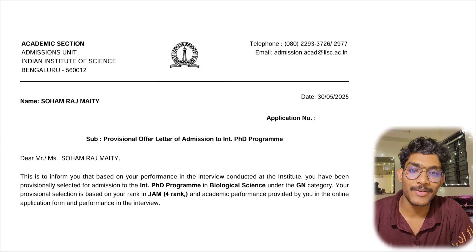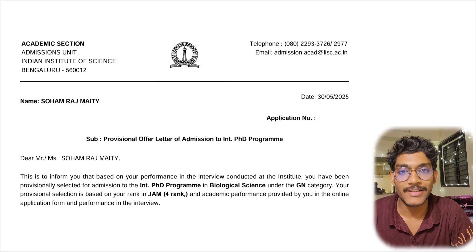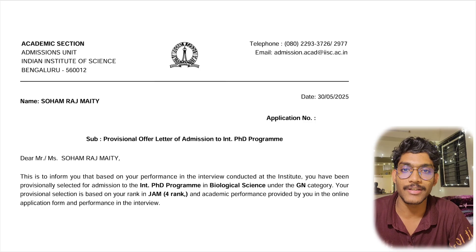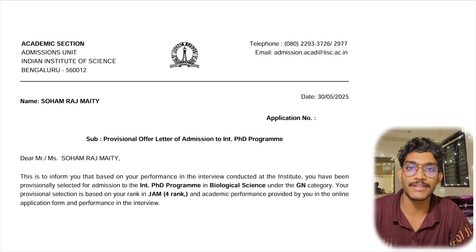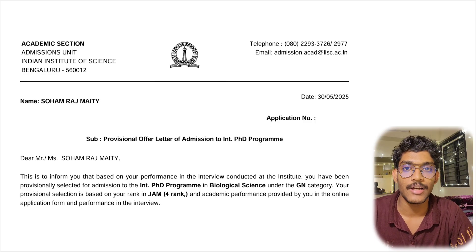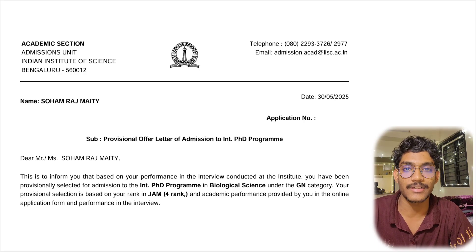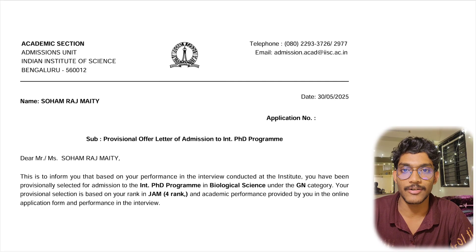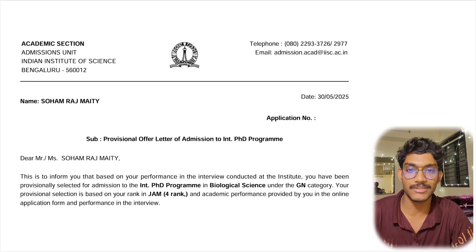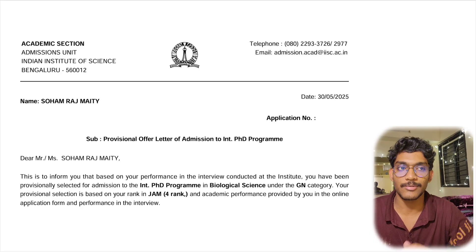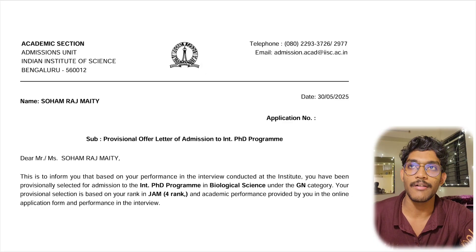Hello everyone. Today in this video I am going to discuss the joining formalities at IISc Bangalore for the Integrated PhD program, but for other programs like MSc the formalities are almost the same. The admission fee is different but the other formalities are more or less similar.